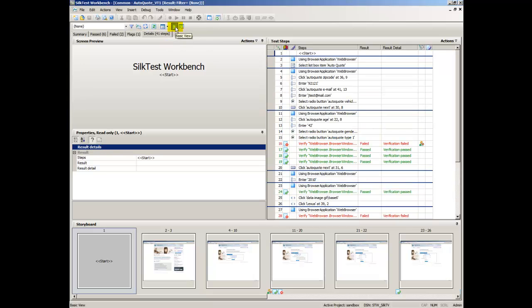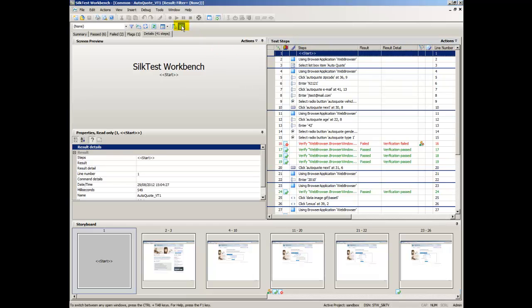Basic View displays the standard Test Steps pane information with the additional columns of Result and Result Detail.